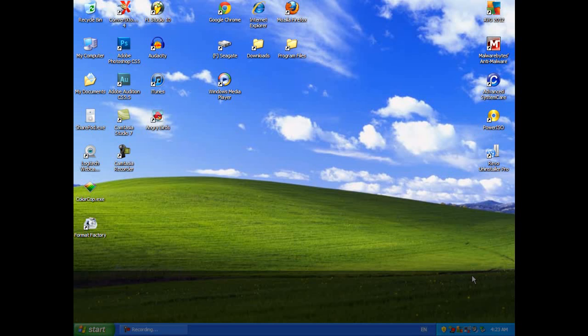Now this is going to be for Windows XP. If you have questions about Windows 7, I will have the information in the description box. Please check there before sending messages asking questions about Windows 7. I don't have this on my Windows 7 computer, so this is what I have to work with.